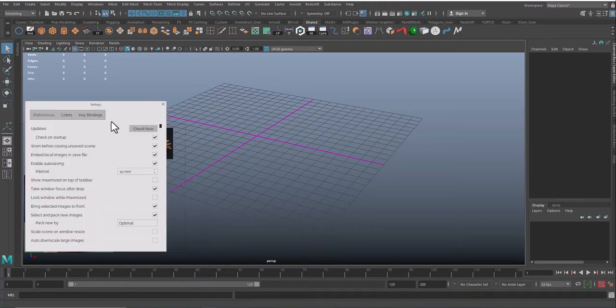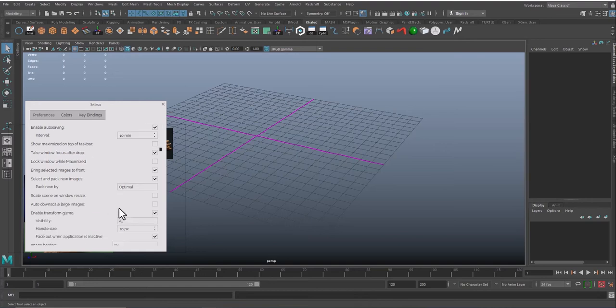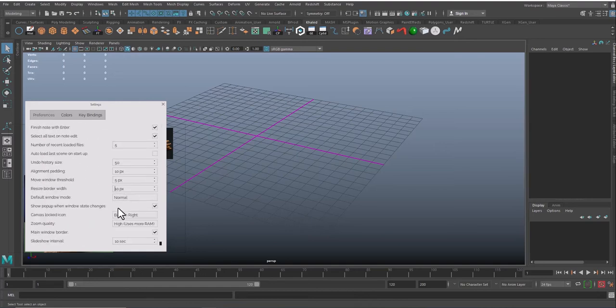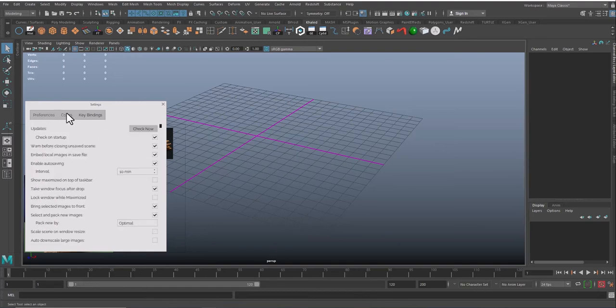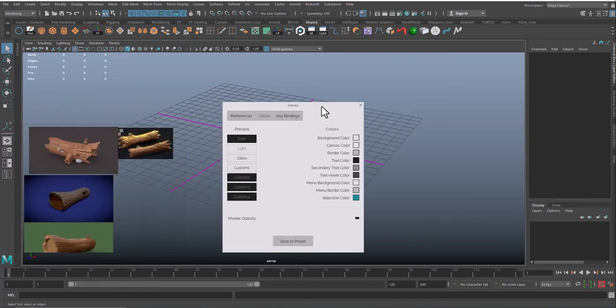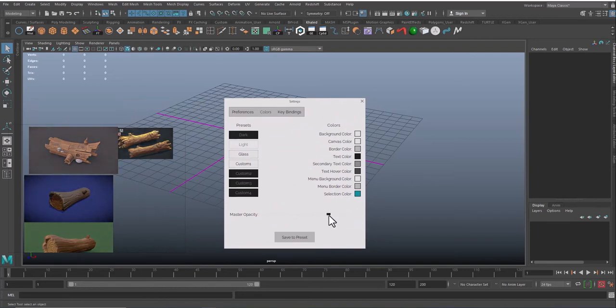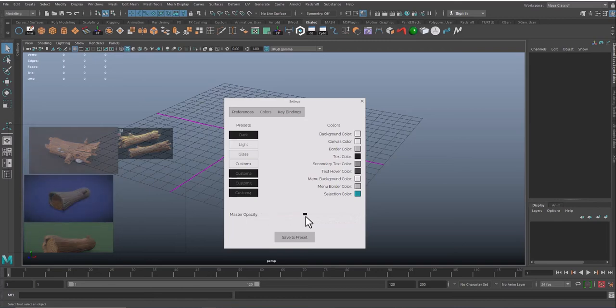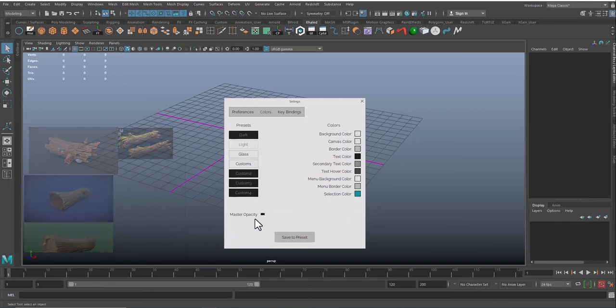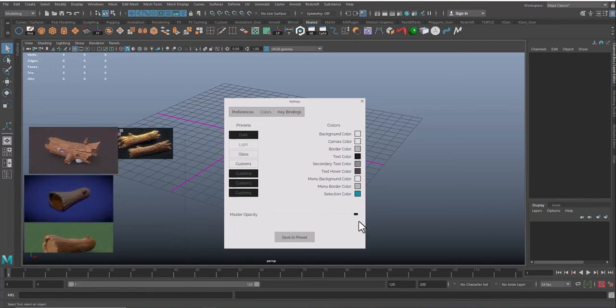If you want to change other things like opacity, you need some transparency, you can go to colors, master opacity, and you can decrease or increase your opacity, down or up.